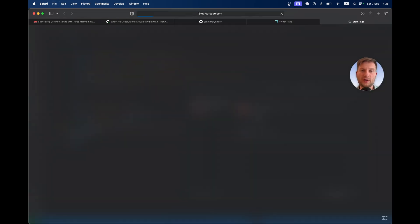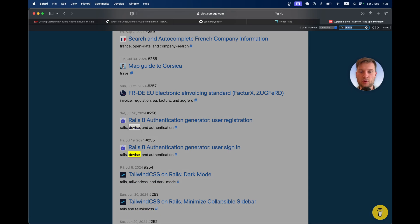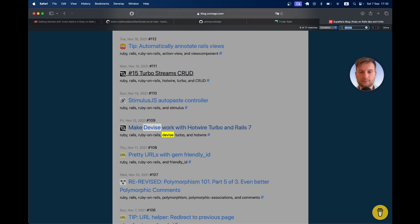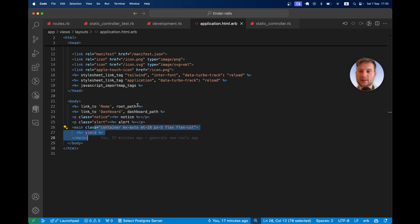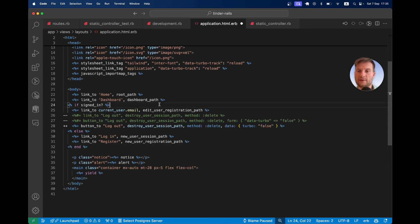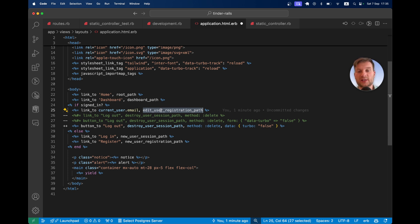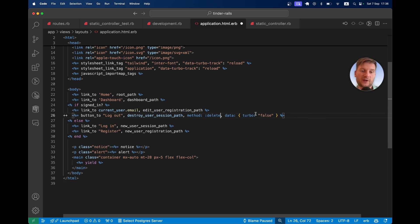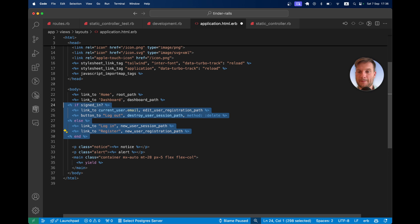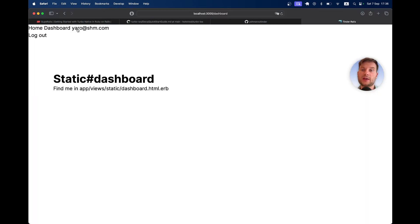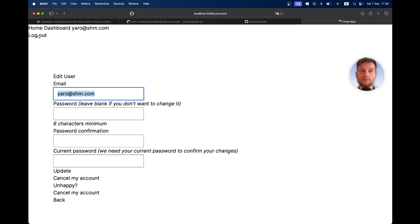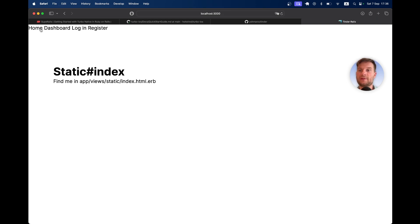I'm going to copy navigation links from somewhere I've done it before. I'll add these links: if user is signed in, show his email with a link to edit his profile and a button to log out. Otherwise, show login or register links. Let's run our application again. Here we see the username, it leads to the profile edit page, and I can log out. Here again I have home page, dashboard, login, and register.